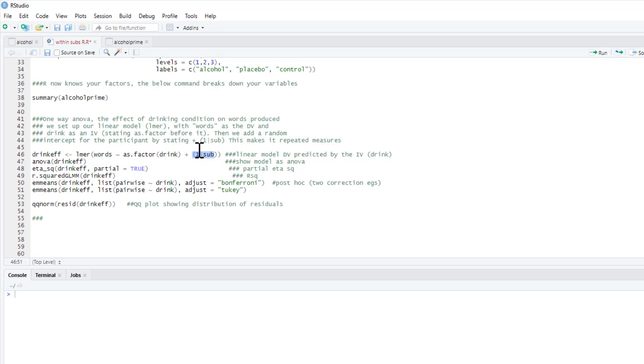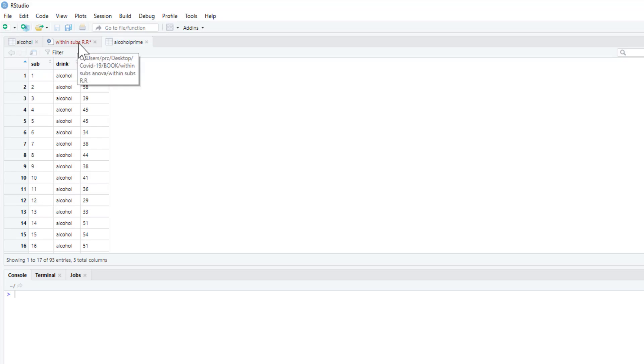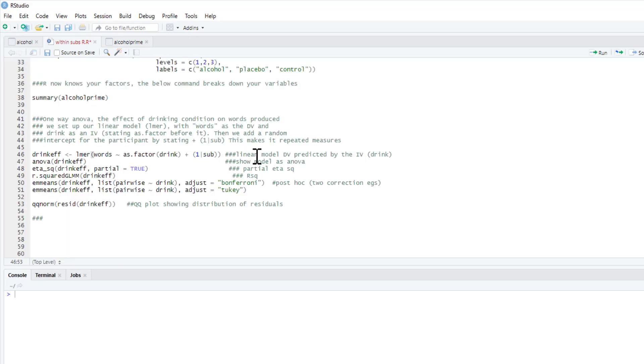We put (1|sub), sub merely being the name of how we identify our participants. So what we're doing here is we're adding a random effect for sub. If we didn't do this we'd violate the regression assumption.